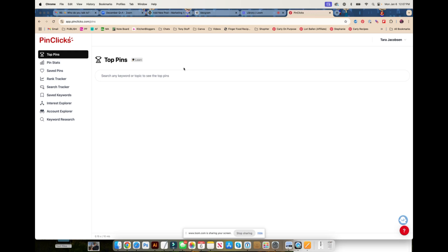This is the start of a whole series, so if you already know how to use Pin Clicks, you may want to go to one of the other videos in the series. But for now we're going to go top to bottom, starting with top pins.